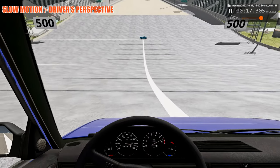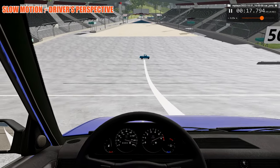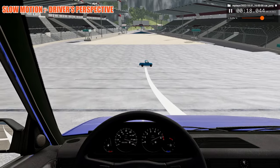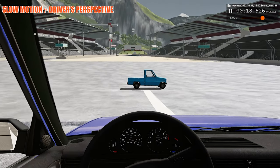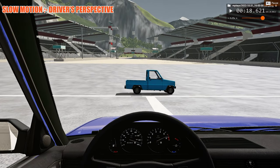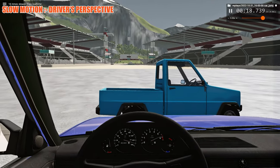For our third angle we're going to watch the car crash from the driver's perspective in slow motion. Before impact I'll pause and we'll switch to 16 times slower than regular speed.